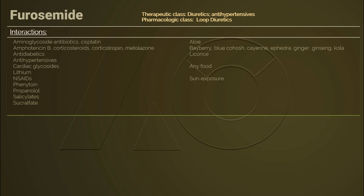Discourage the client from using aloe vera with furosemide, as aloe vera can increase its effect. Bayberry, blue cohosh, cayenne, ephedra, ginger, American ginseng, and cola can worsen hypertension and are not recommended with furosemide. Licorice can worsen hypertension and cause rapid potassium loss — instruct the client to avoid taking licorice with furosemide if possible.